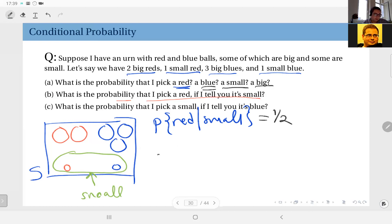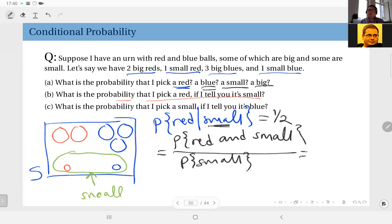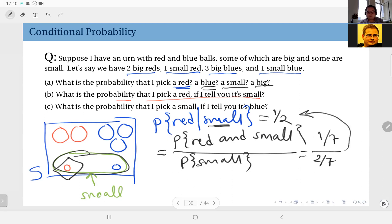You can also apply the formal definition: probability of red given small equals the probability of red AND small, divided by the probability of small. These probabilities are defined in the original sample space. Red AND small is one outcome, so its probability is one over seven. Dividing by the probability of small, which is two over seven, gives one over two — as expected.